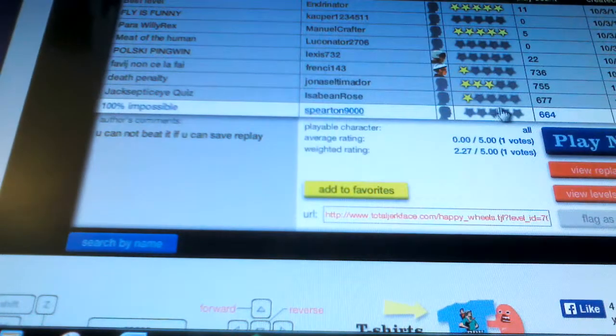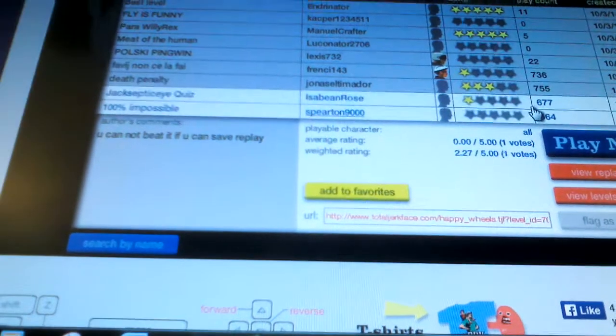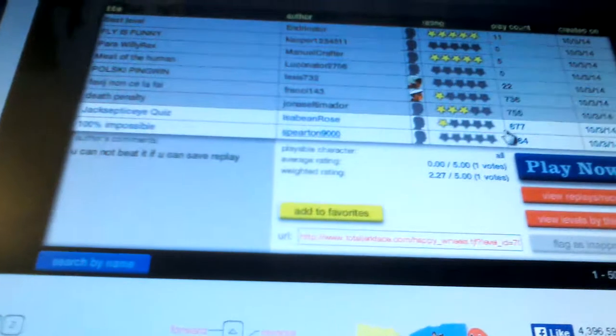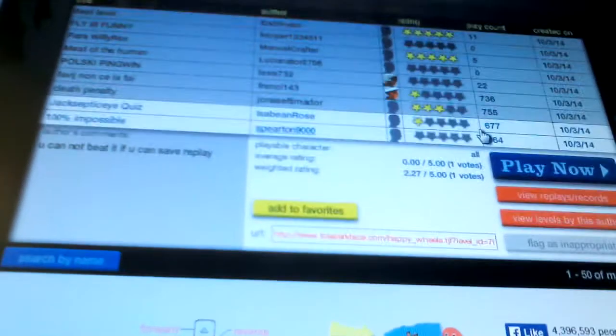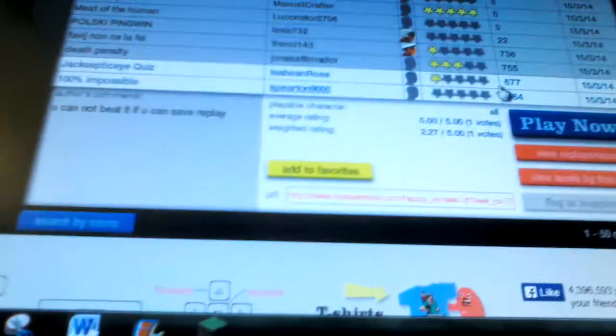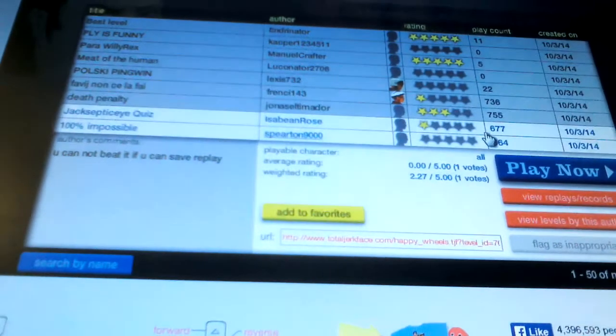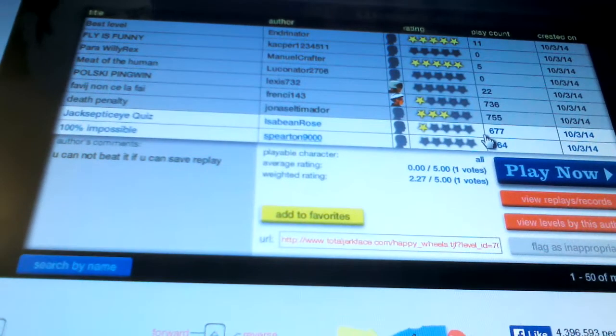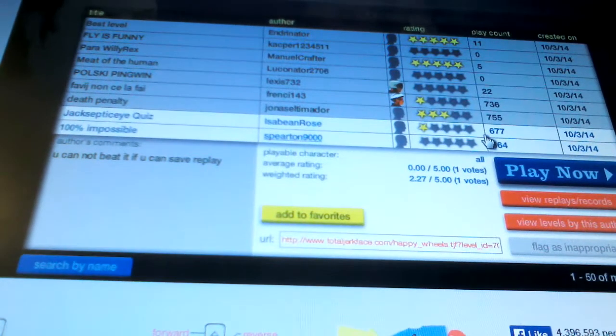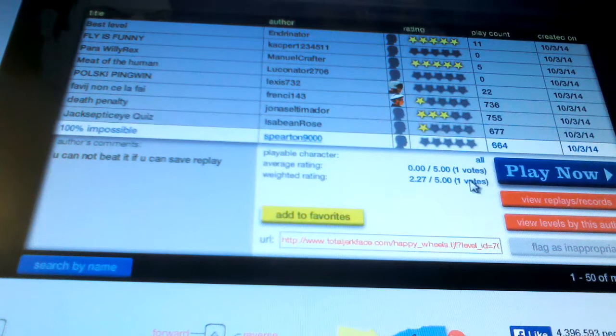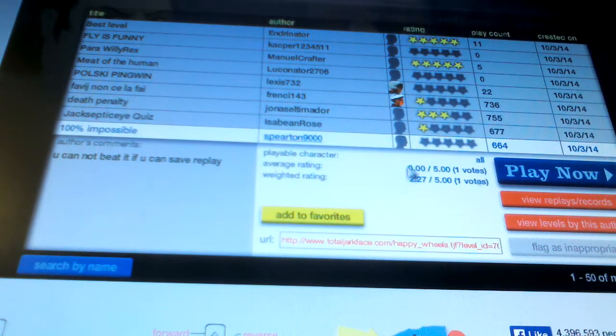But I might actually try and do a series like this. It'll be a bit hard because of the camera setup and everything. But I'll try to. It'll probably be really rubbish. But who cares?